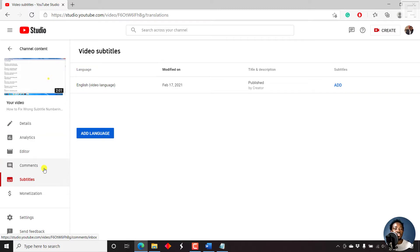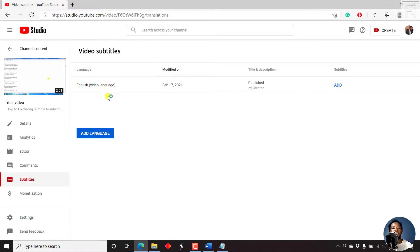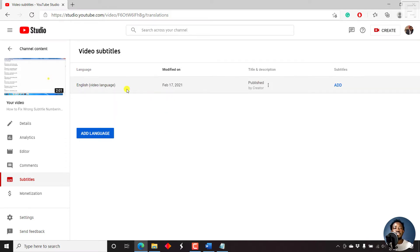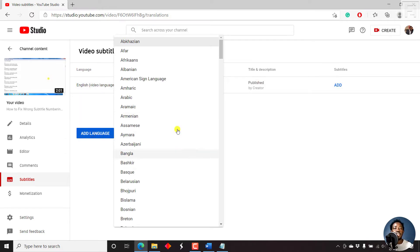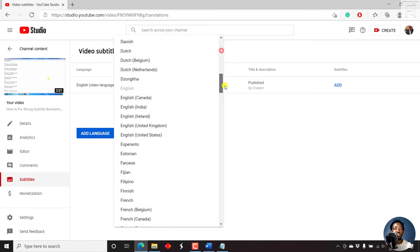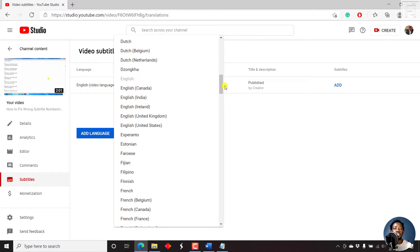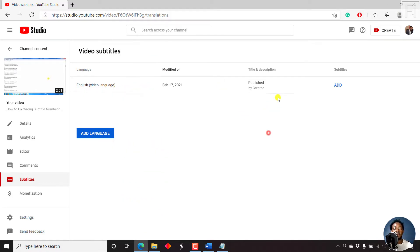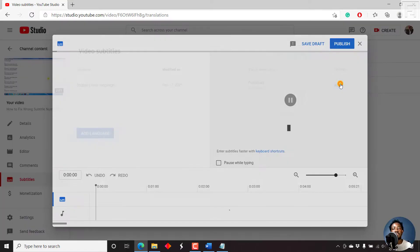And once you click on that, you'll notice that by default YouTube has already recognized the video is in English. So let's say we want to add subtitles, just click on Add. But if this is not available, you can just click on Add Language and then select your language that you want to use. So let's just click on Add Subtitles here.